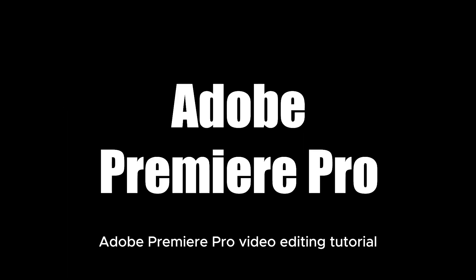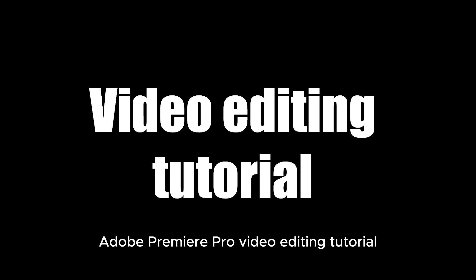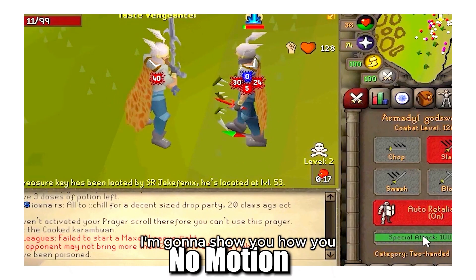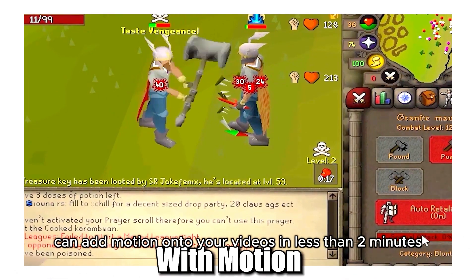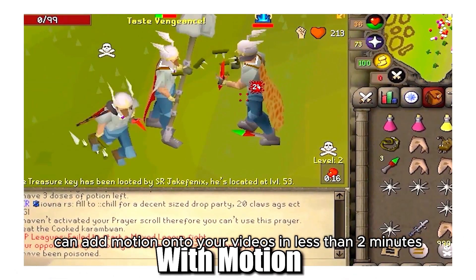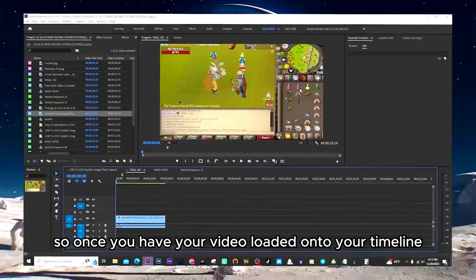In today's free Adobe Premiere Pro video editing tutorial, I'm going to show you how you can add motion onto your videos in less than two minutes.